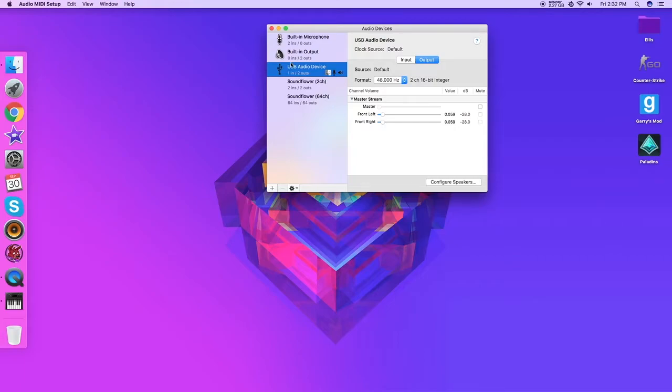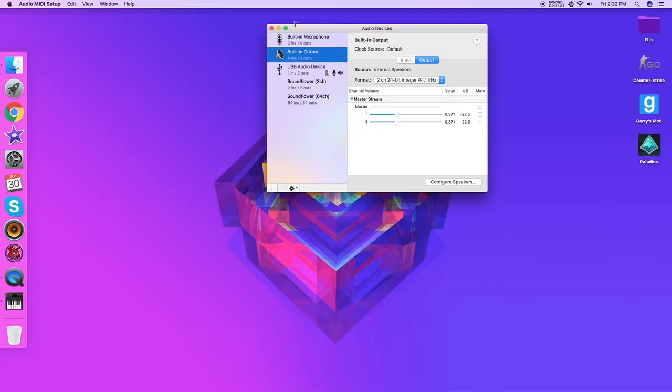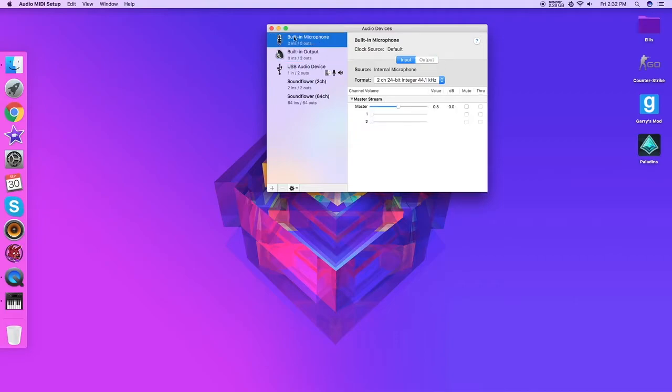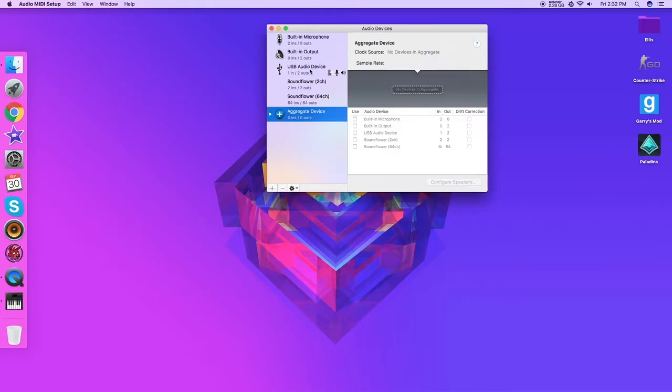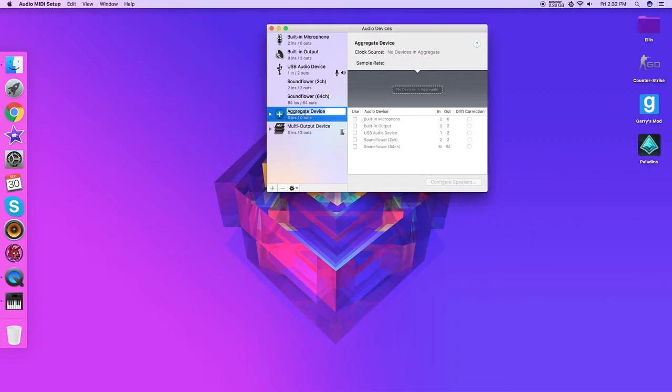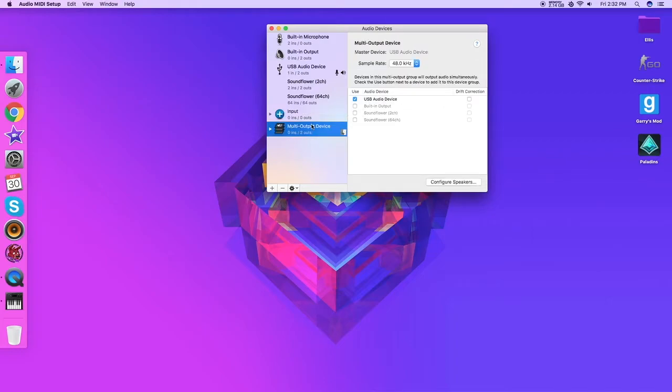Let's say you want to use your built-in output or built-in microphone. Let's say you want to use that. So you want to come down here, click create aggregate device and create multi-output device. So I'm just going to rename this input. I'm going to rename this output.